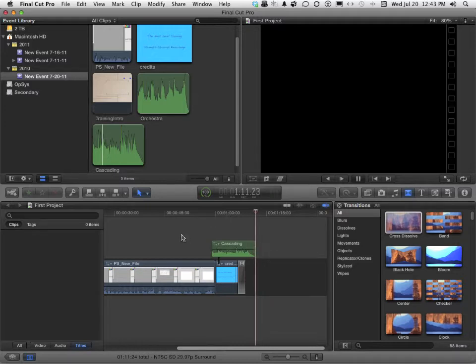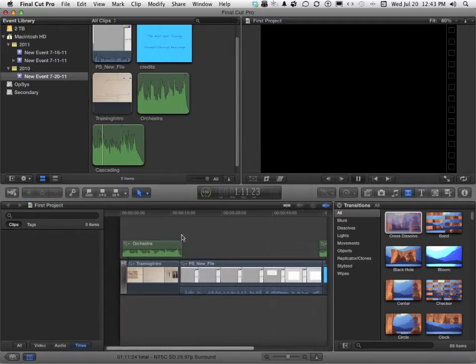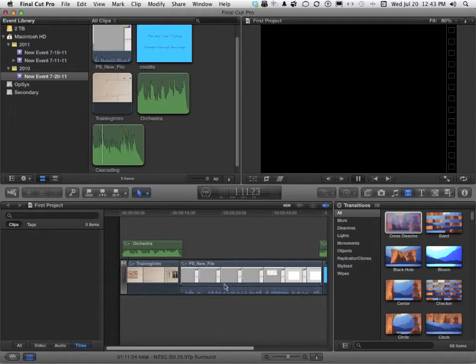But we're not done, because we do have a transition that exists between the intro and the video, and the video and the credits.